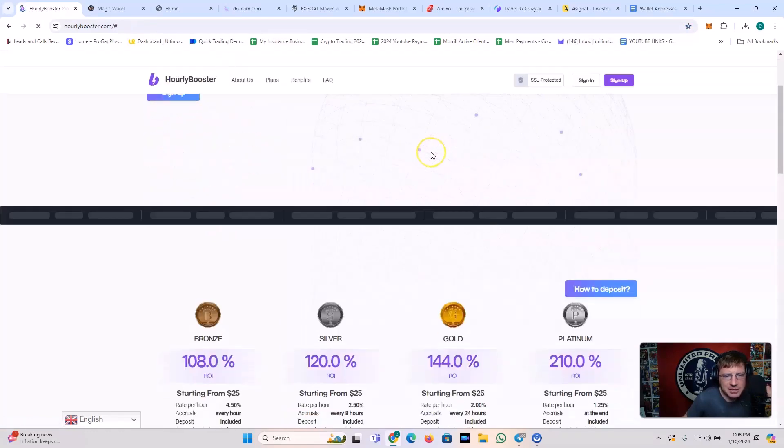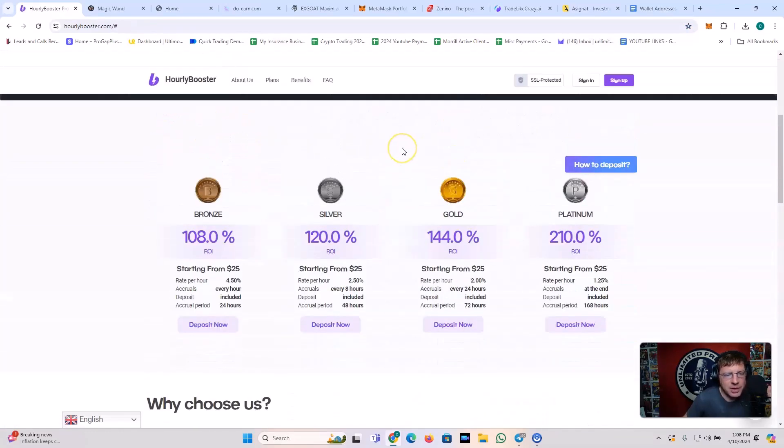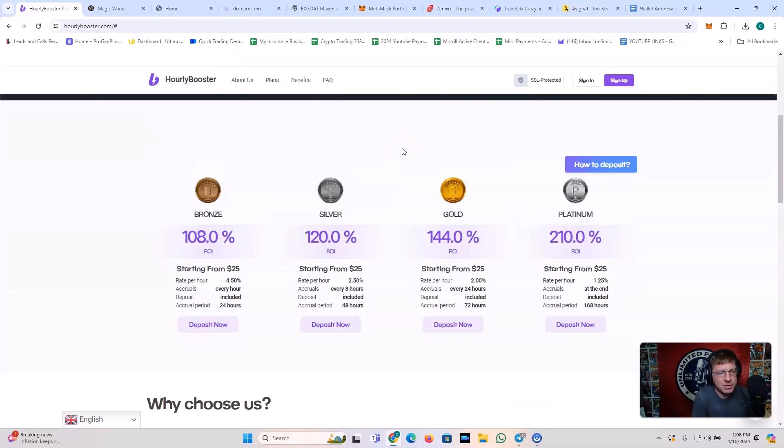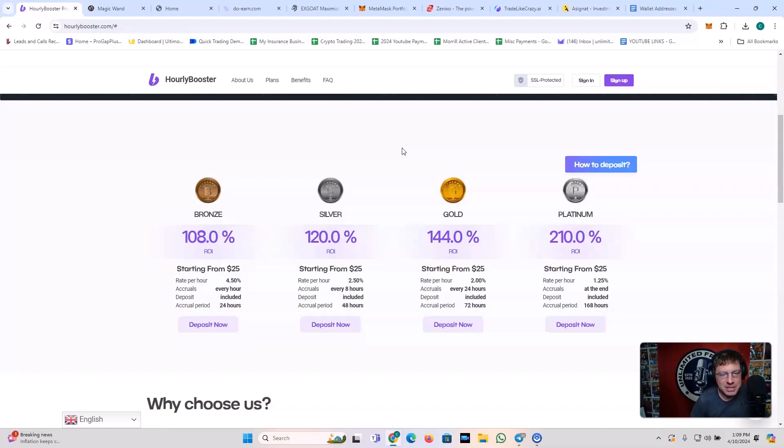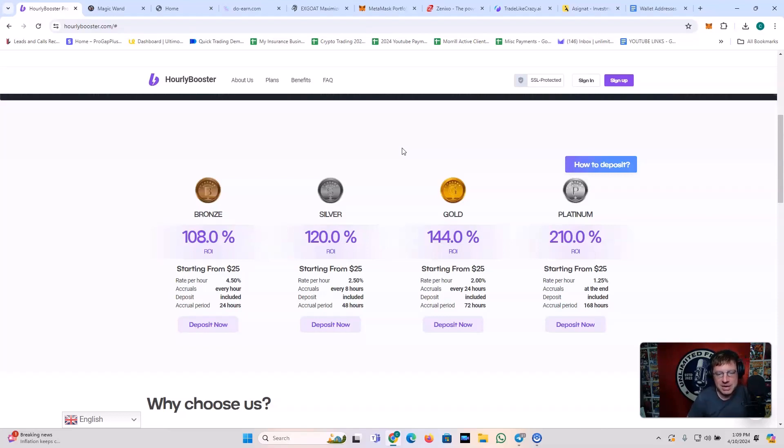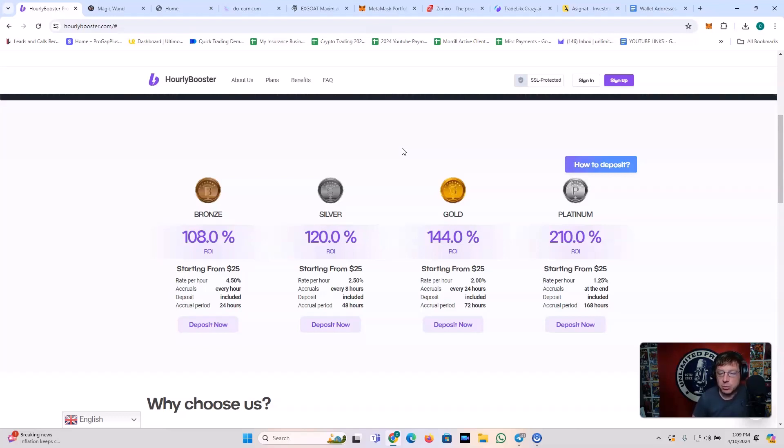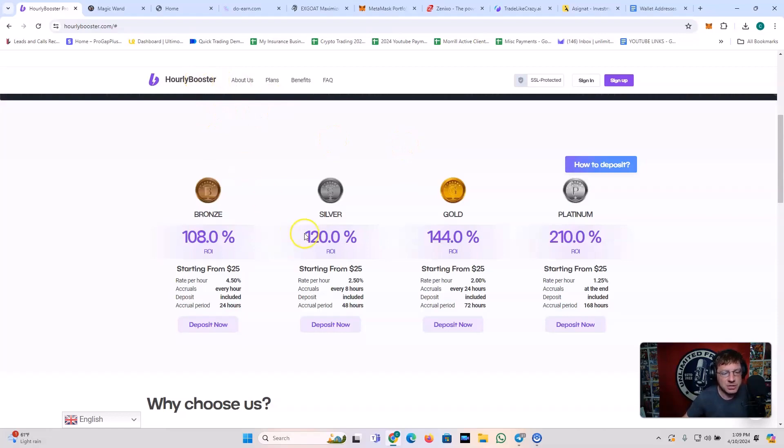So what Hourly Booster does. Basically, this cranked out every hour. So you've got the $25 plan. The rate per hour is 4.5% every hour. And the period is 24 hours. Deposit is included in the payment. You've got the silver plan, 120% starting from $25. Rate per hour is 2.5%. And it accrues every eight hours. Deposit is included. You've got the gold plan, 144% starting from $25. The rate per hour is 2%. It accrues every 24 hours. Deposit is included. Accrual period is 72 hours. And you've got the platinum plan for 210% ROI. The rate per hour is 1.25%. The accruals are at the end and the deposit is included. And the accrual period is 168 hours. So that's hourly booster.